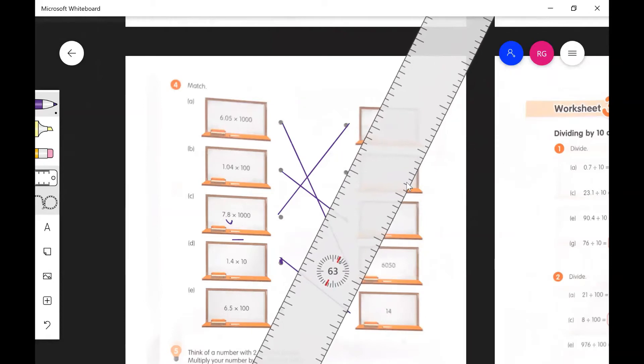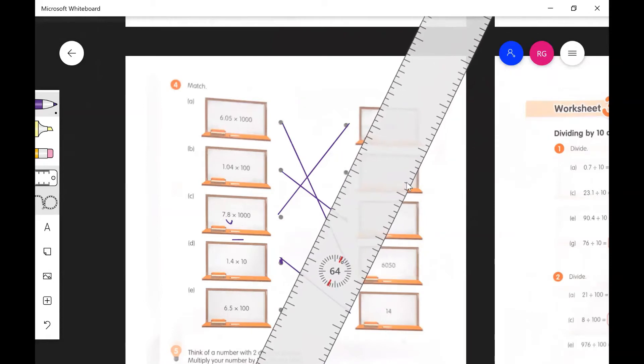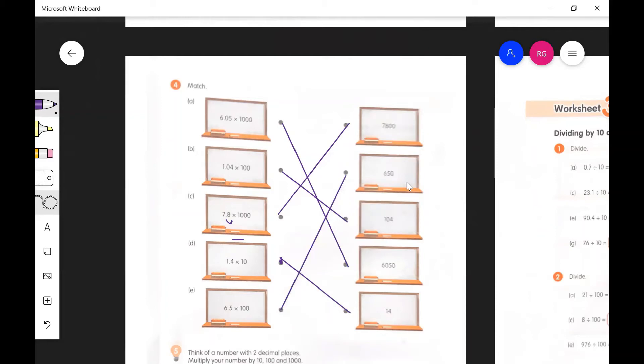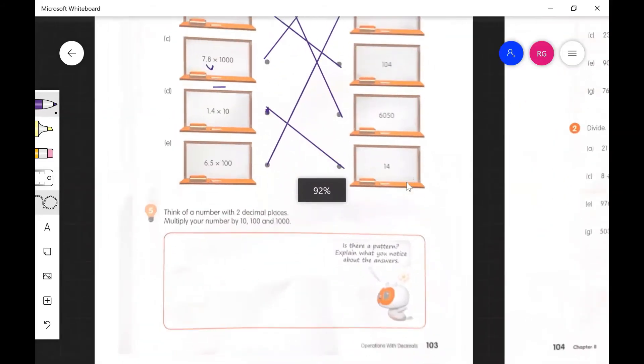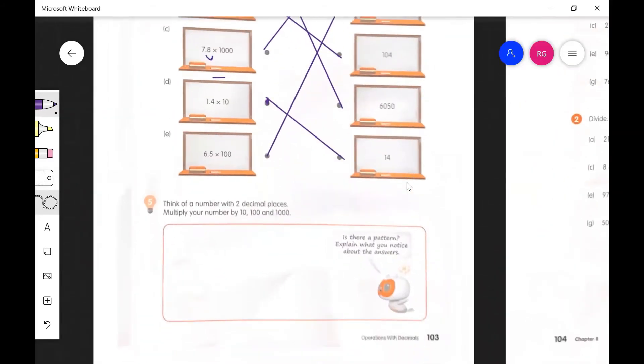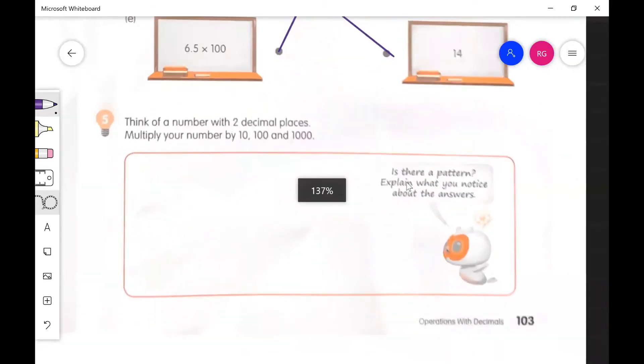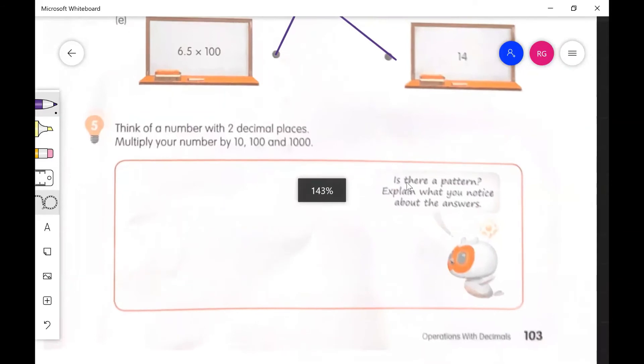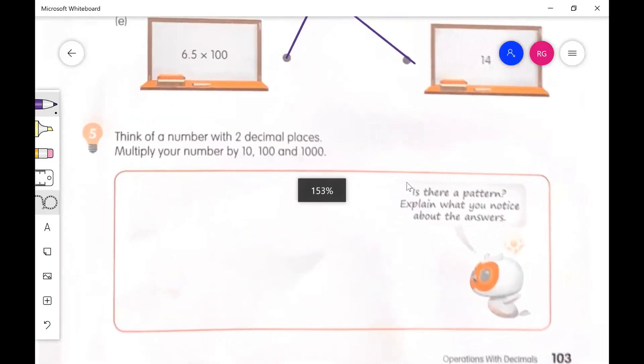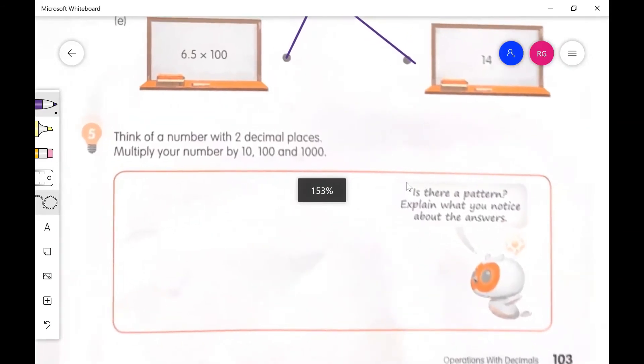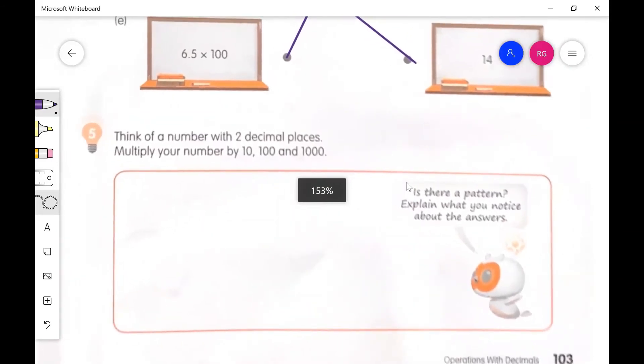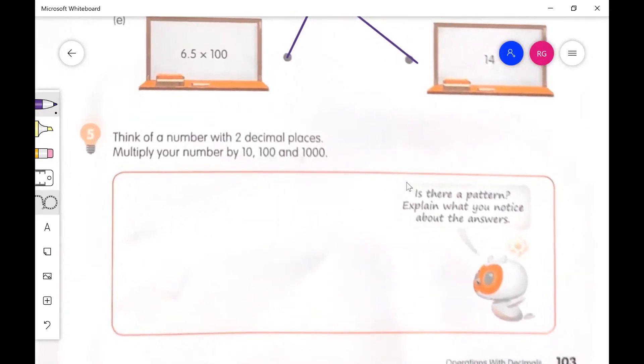So make sure you got those lines in there. And that does it for the top section. And on the bottom section, it says think of a number with two decimal places. Multiply your number by 10, 100, and 1000. Number with two decimal places.